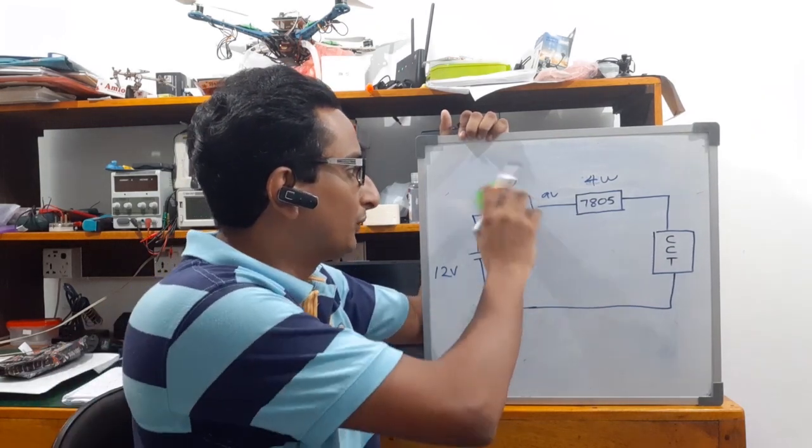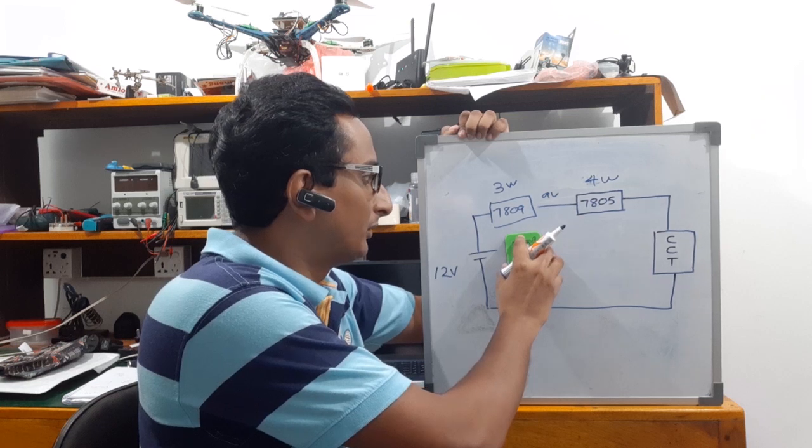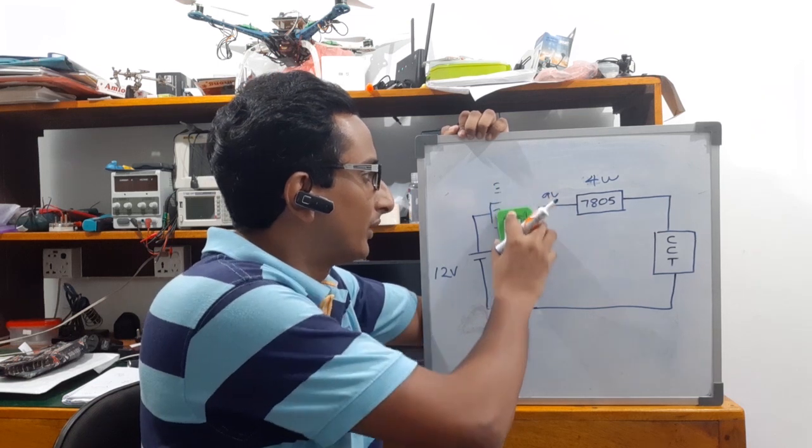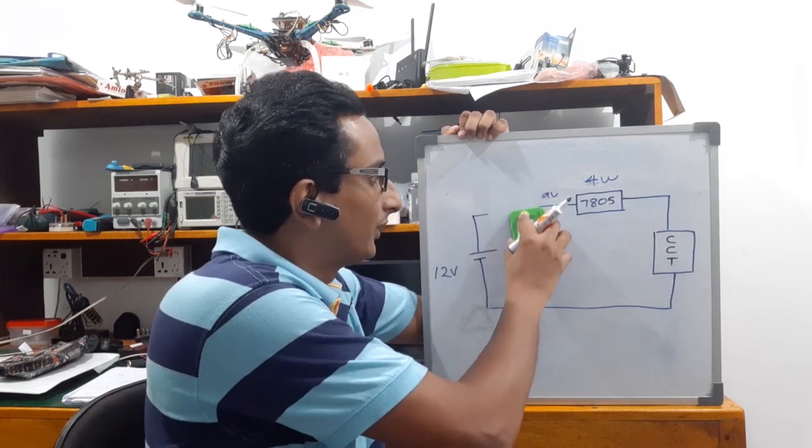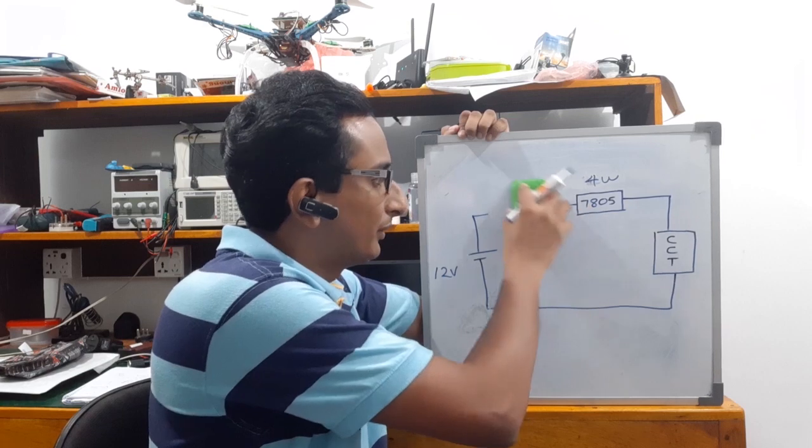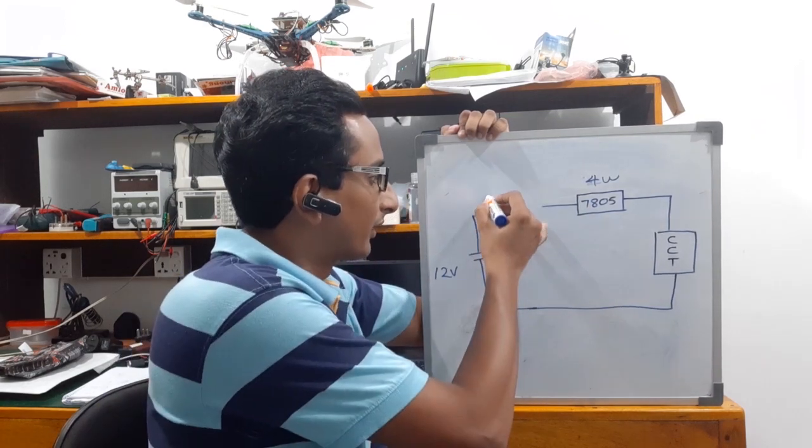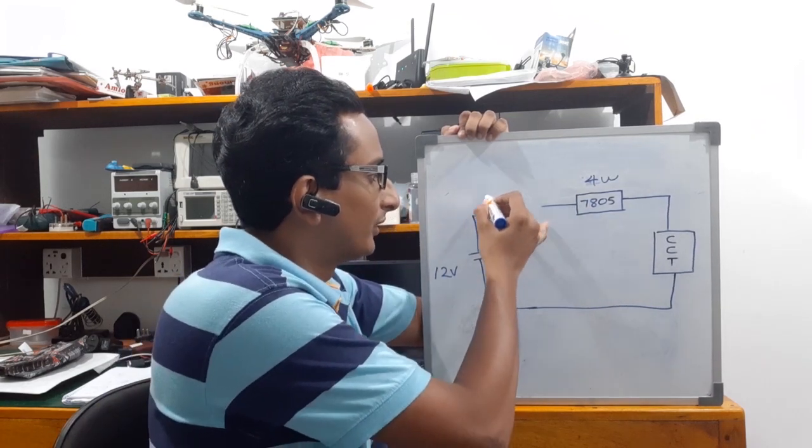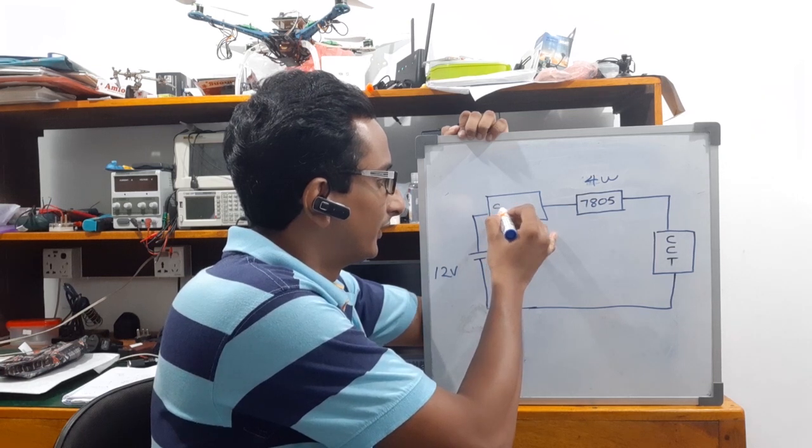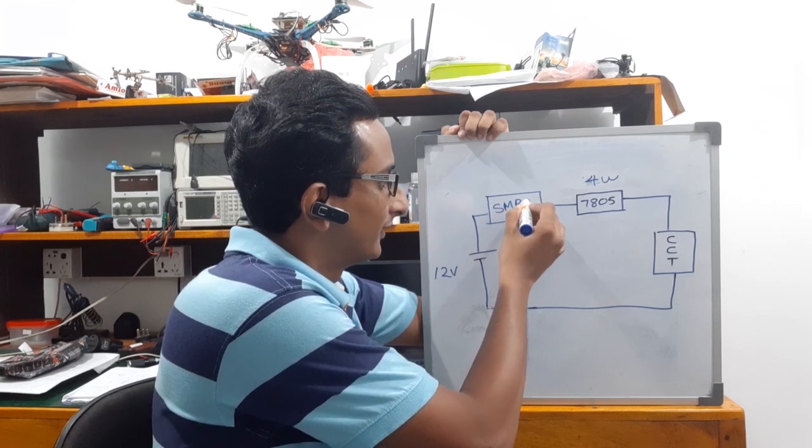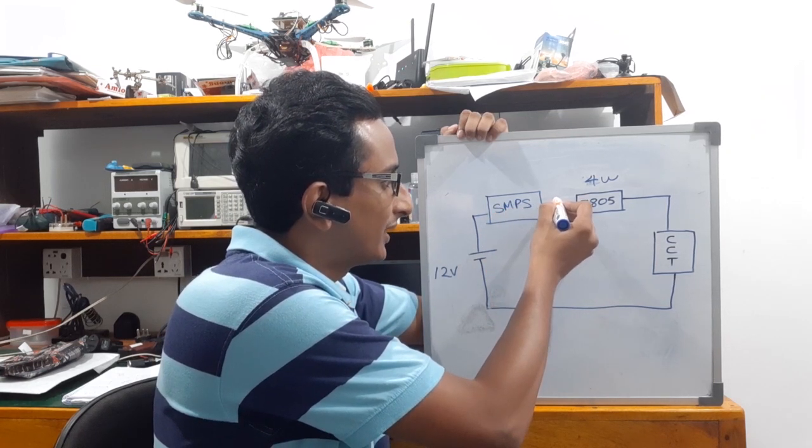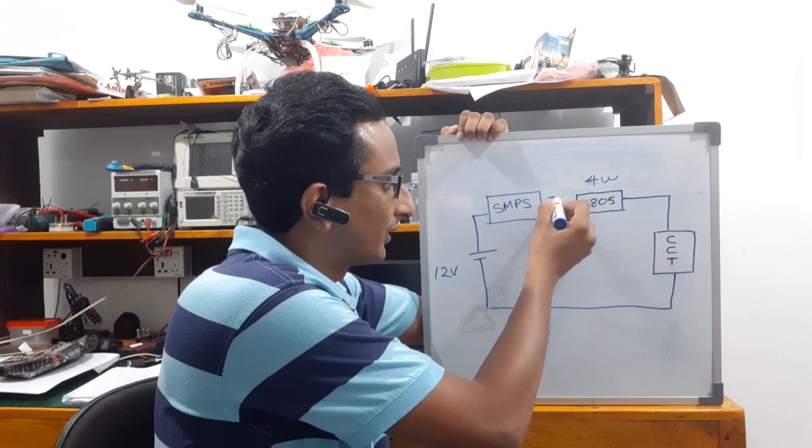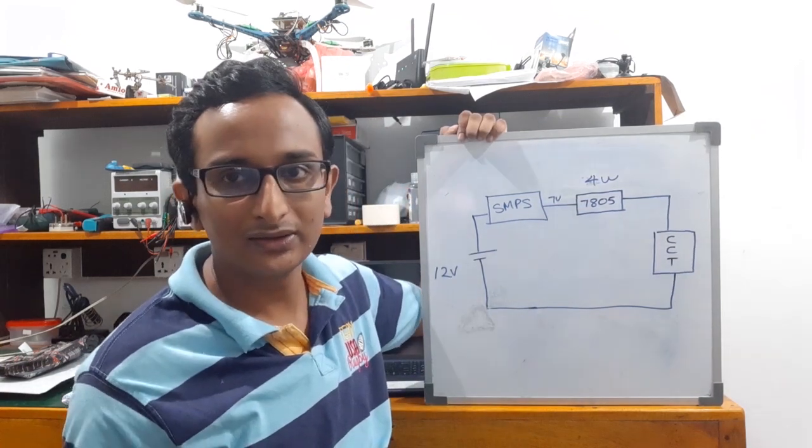This is a switching regulator, which is SMPS. The SMPS has 2 volts, so 1 volt output.